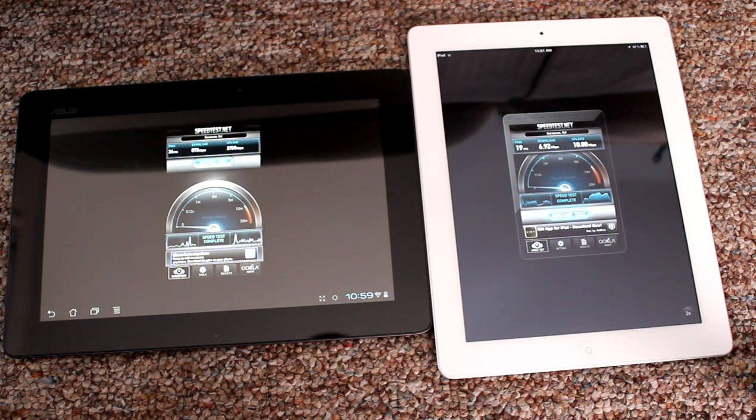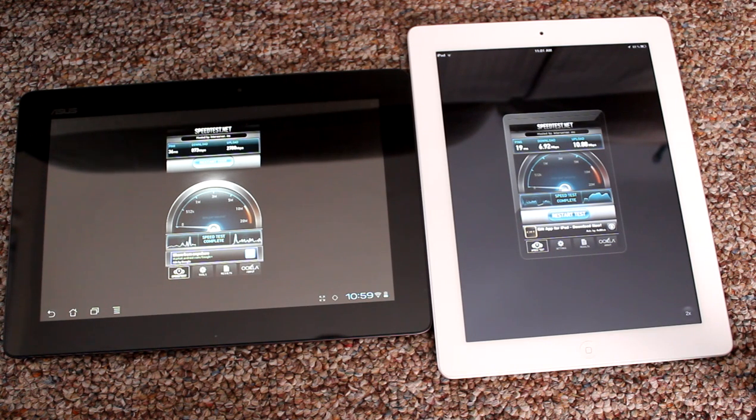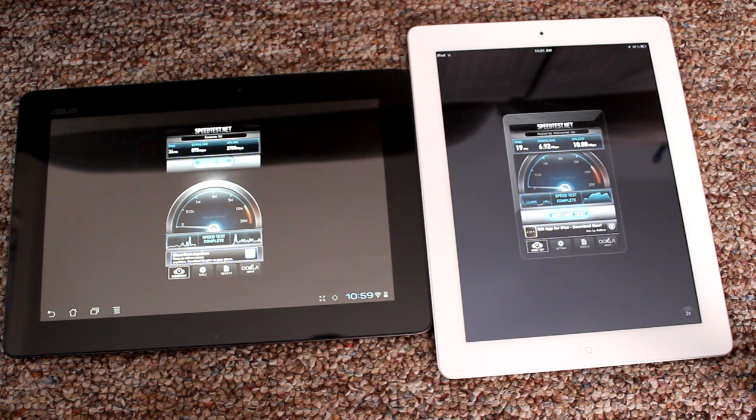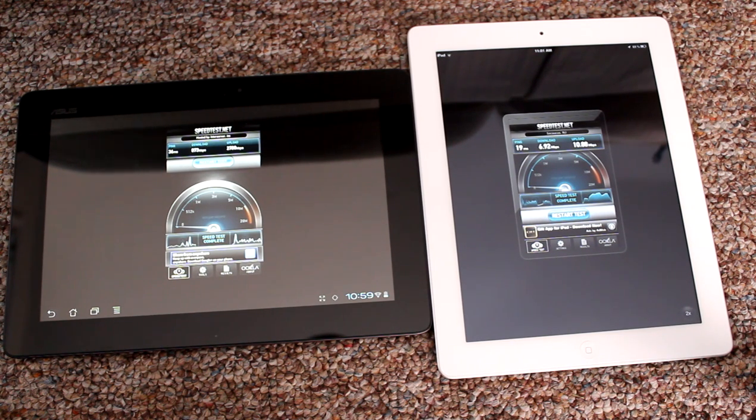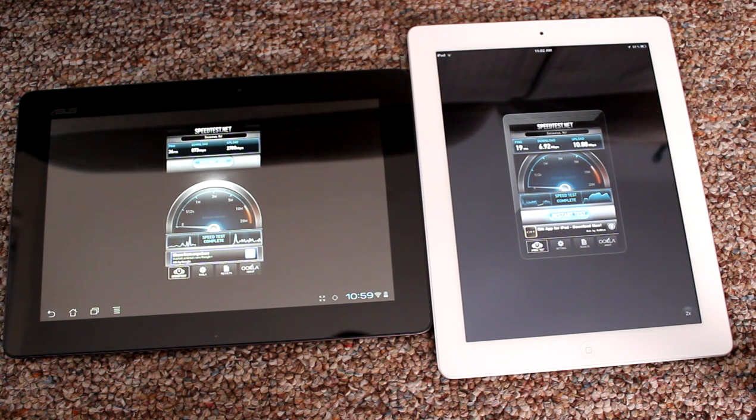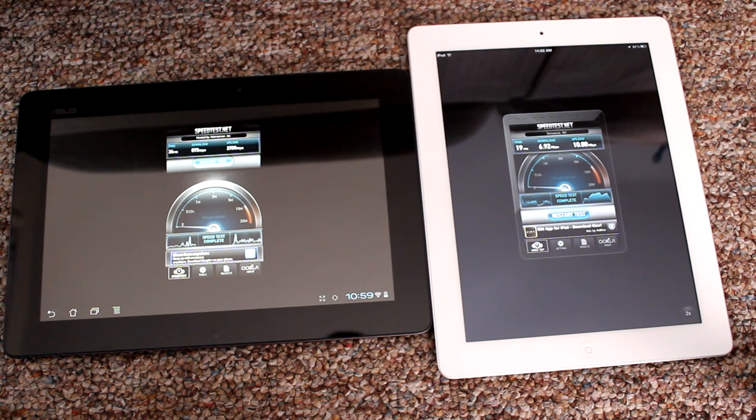So again, the Asus: 36 millisecond ping, download rate of 8.73 kilobytes per second, upload rate of 2.78 megabytes per second. The iPad: 19 millisecond ping, 6.92 megabytes per second download rate, and a 10.8 megabytes per second upload rate.